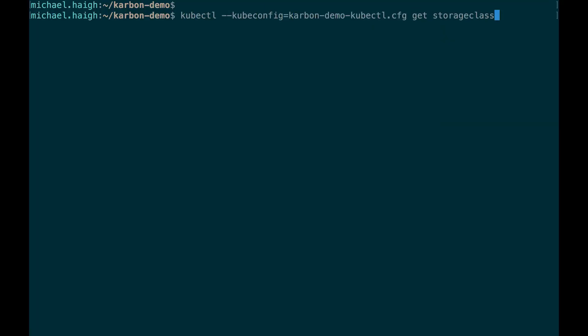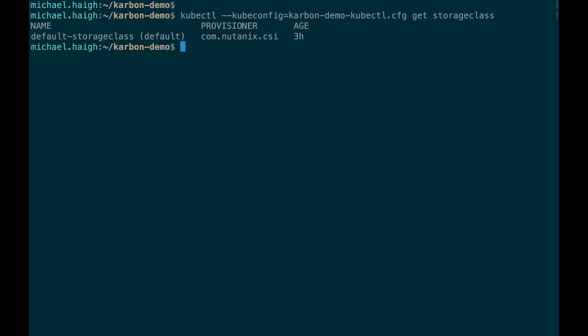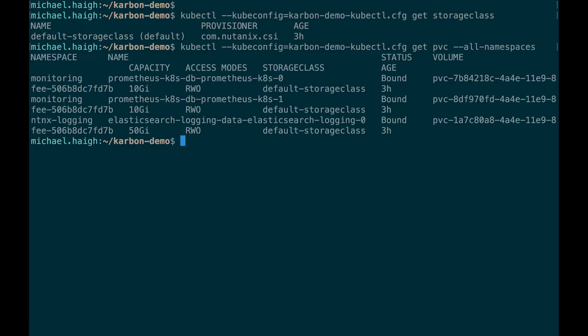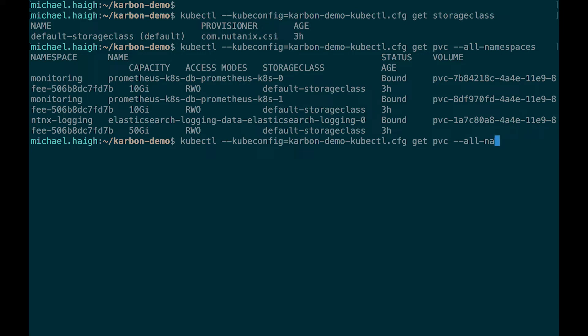I'm going to go over into the CLI and do a get storage class. We'll see that default storage class and it's marked default. Now if I do a PVC, I'm going to do all namespaces and we see the PVCs that automatically get created for Prometheus and Elasticsearch. We shouldn't expect anything there because they're all in the monitoring or Nutanix logging namespaces.